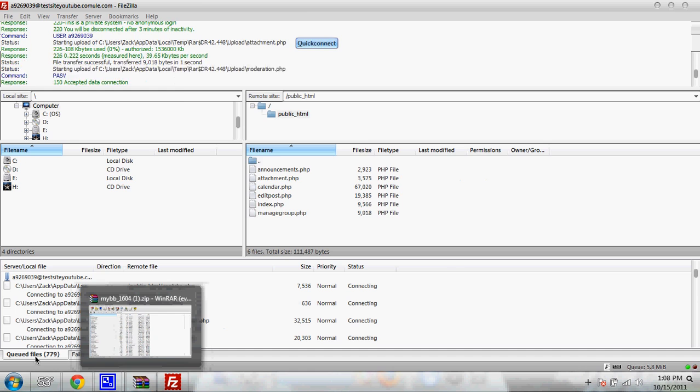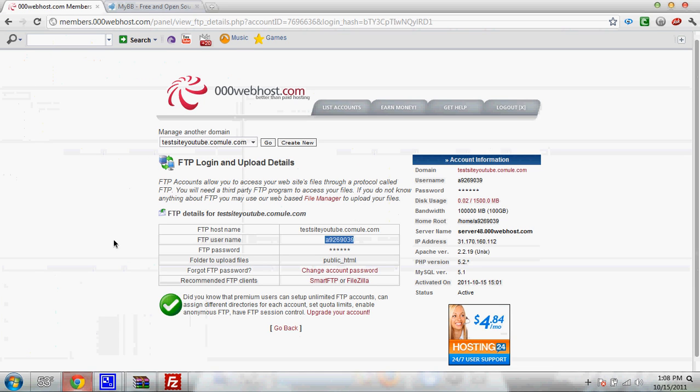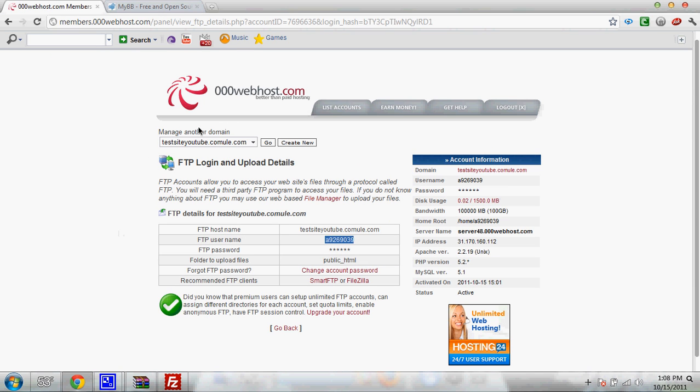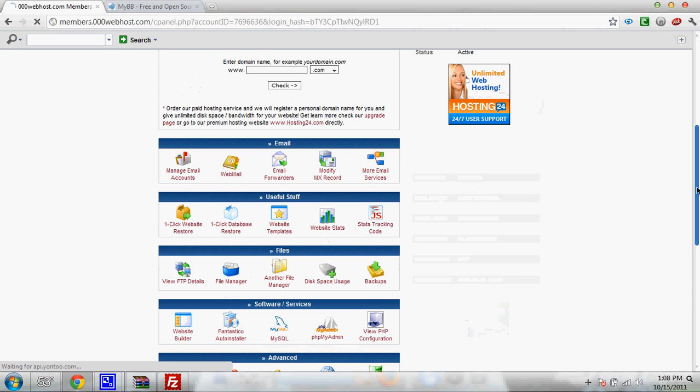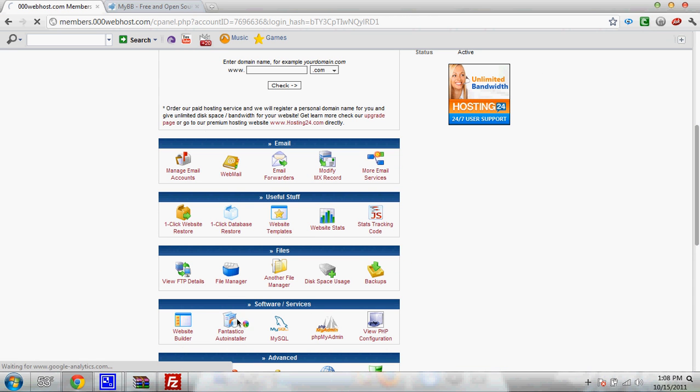Alright. It's going to upload now. But while it's doing that, go back to your 000webhost panel. Click go next to your domain name. Come down to where it says MySQL. Click it.